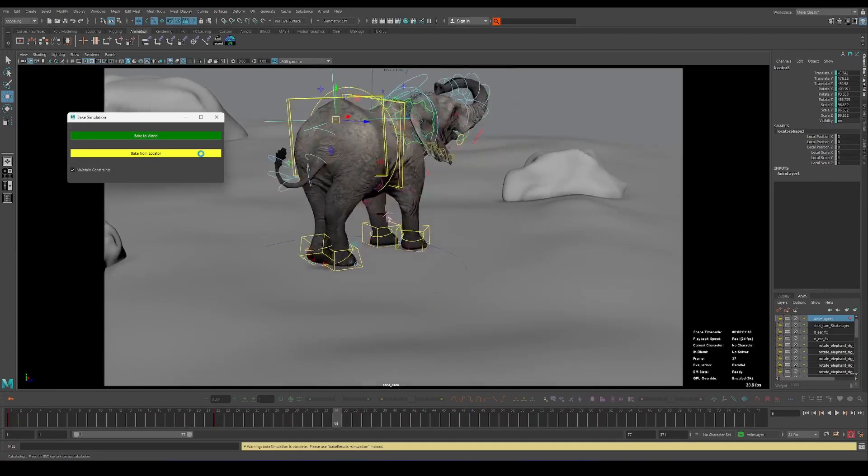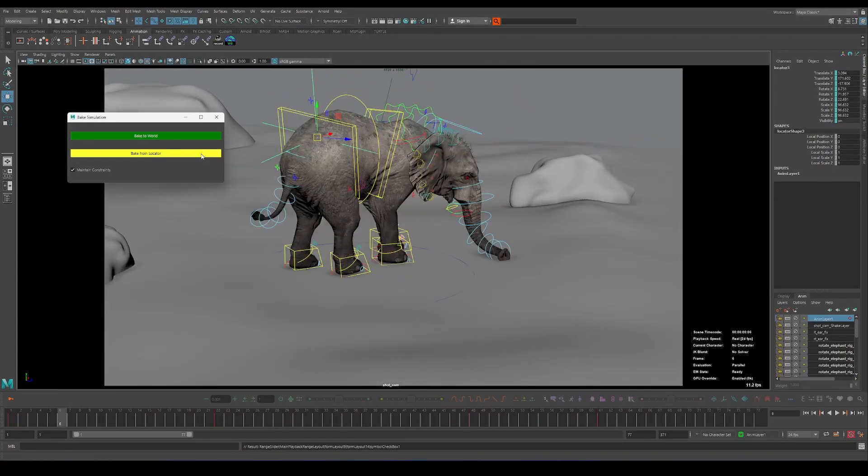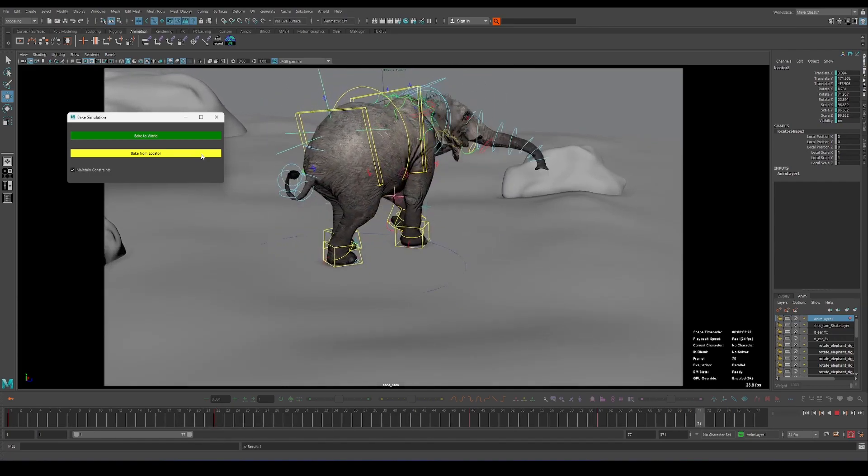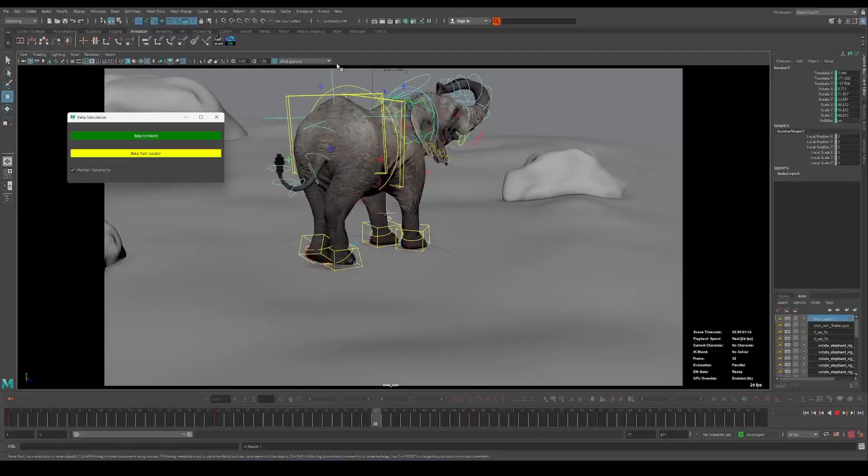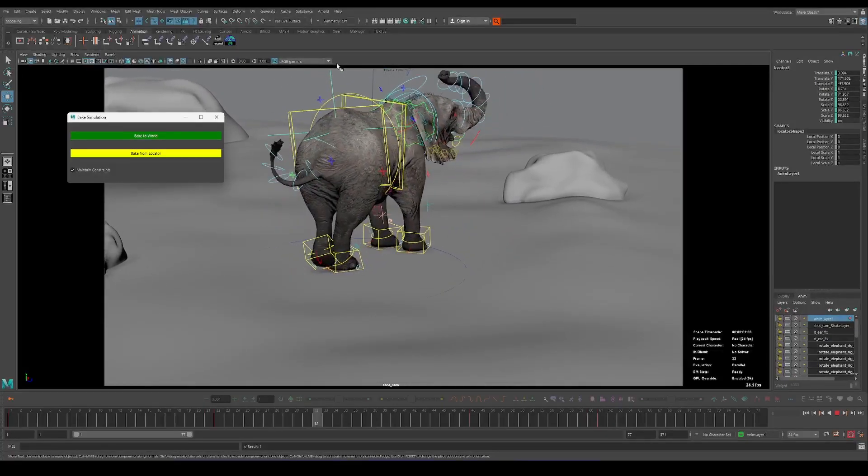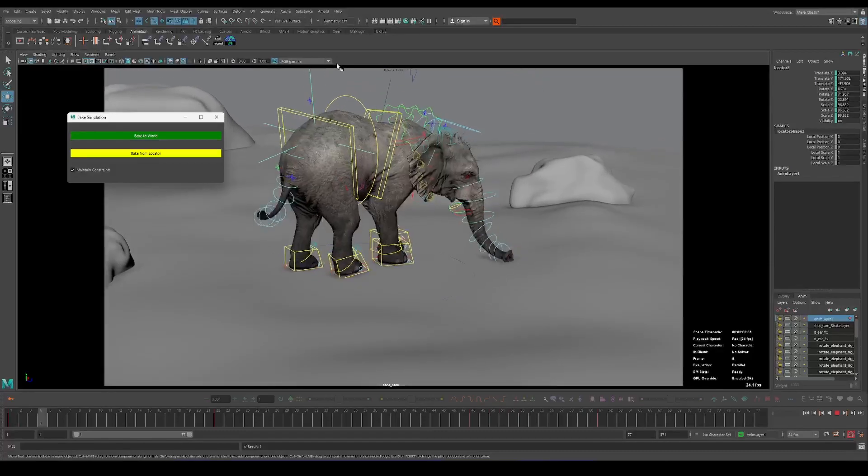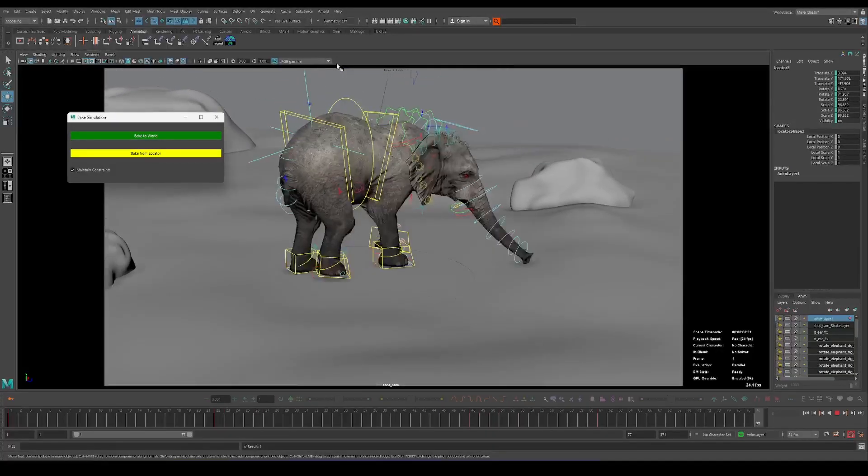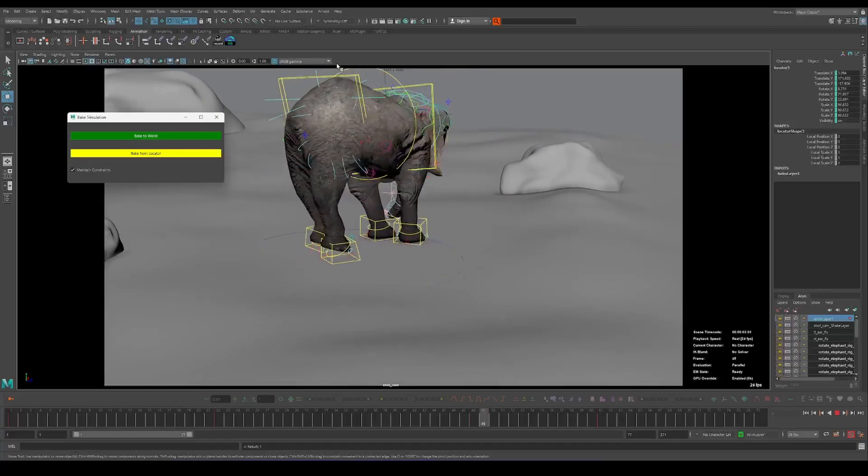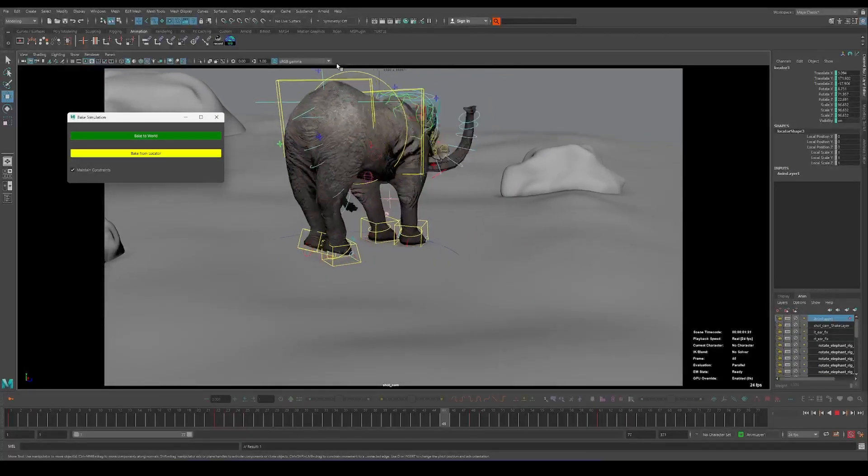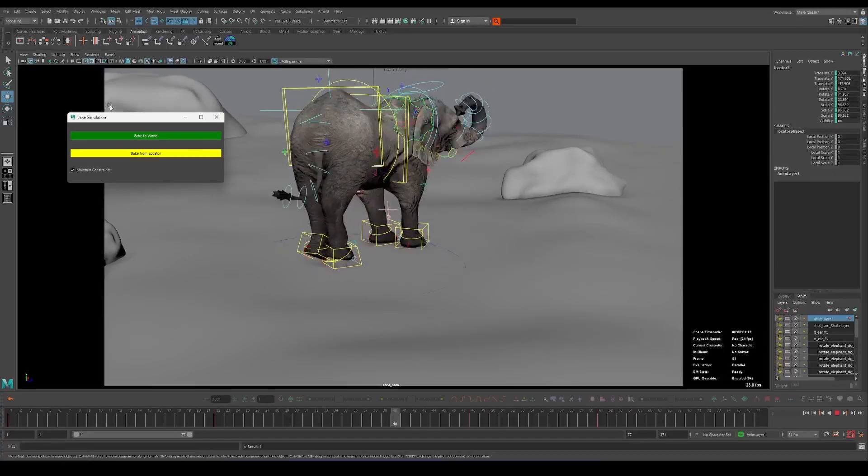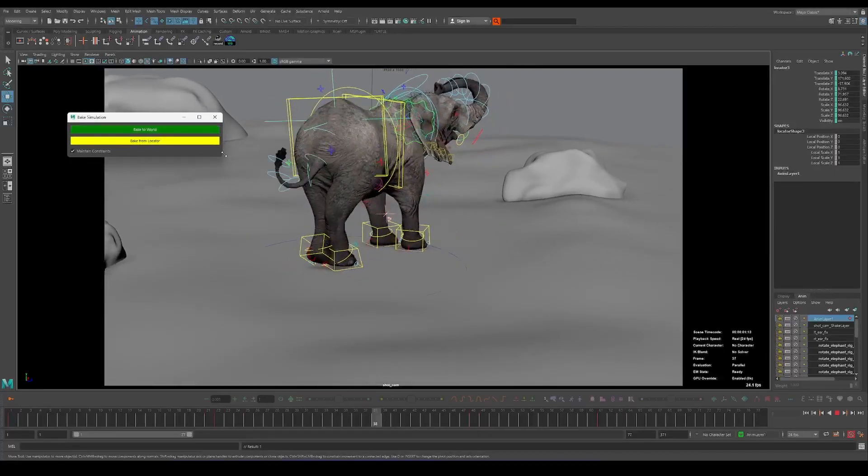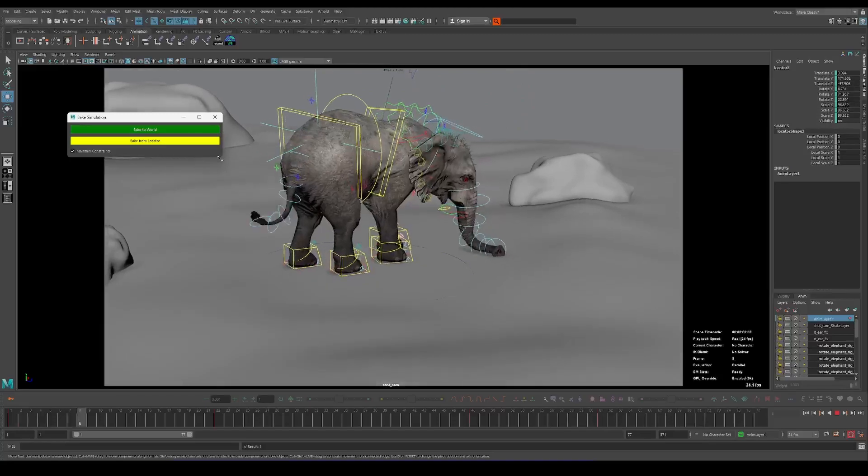And after we finish we just bake from locator and we will have all the edited data here. So yeah, that's it. I just wanted to share with you the new tool, my very first tool to make for animation and it's 100% made with ChatGPT guys. It's just crazy. This tool took from me just prompting, I think almost 40 to 45 minutes.